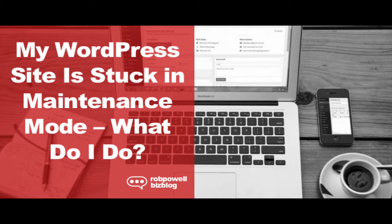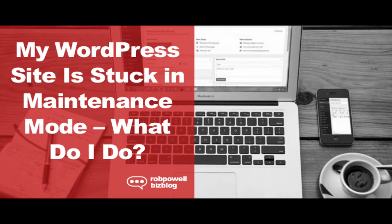Normally, WordPress will remove that file as soon as the update is complete. But sometimes, for one reason or another, WordPress is unable to remove the maintenance file. And that's when your WordPress site gets stuck in maintenance mode. So what you need to do is manually remove the maintenance file.